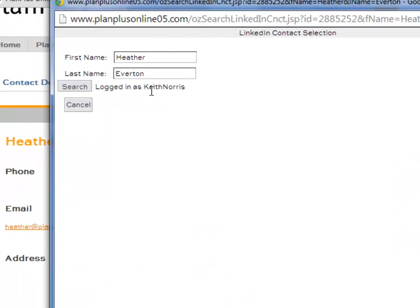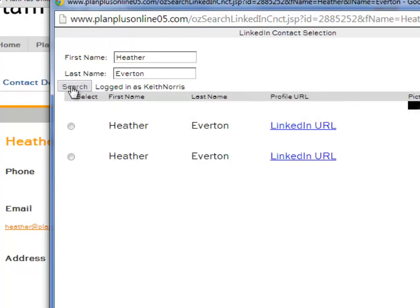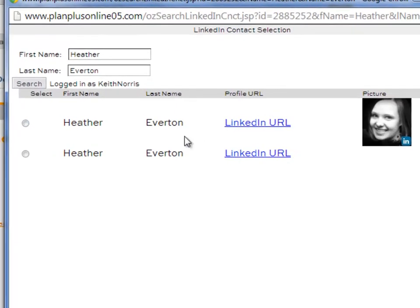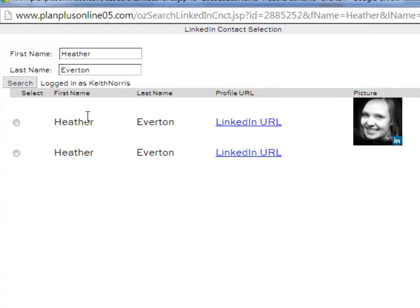If you're logged into LinkedIn already, it will give you the option to search. If not, you'll have to enter your LinkedIn credentials. You click the Search button, and it will do a search of LinkedIn.